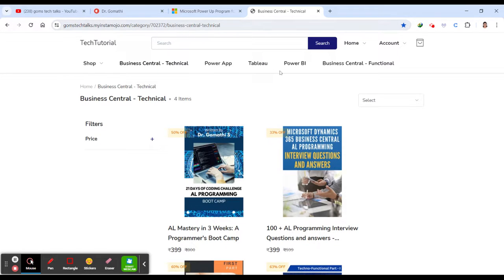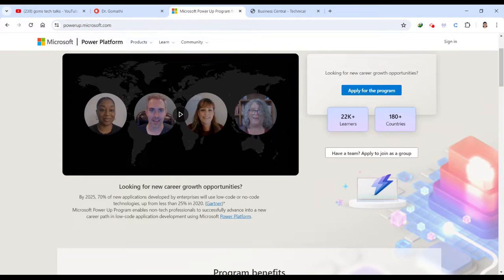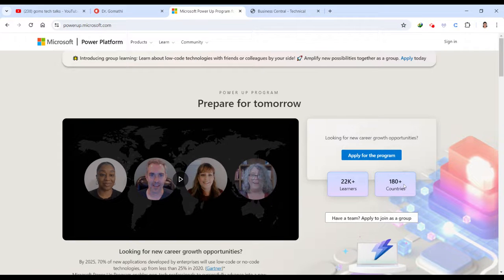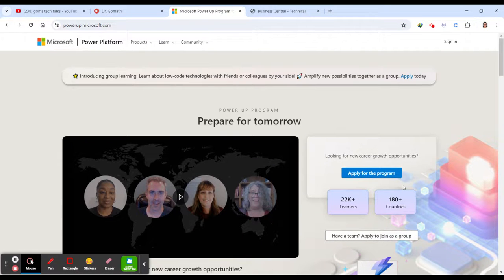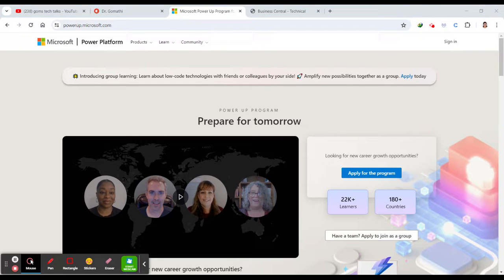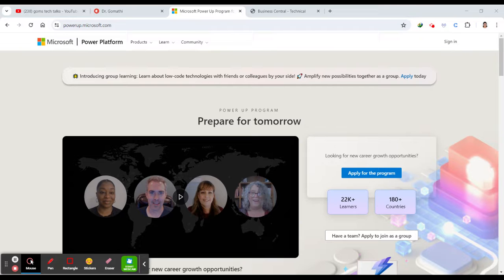So without further ado, let us go to the program, which I am planning to talk about is what the Power App. So the Power App Challenge. So Microsoft Power App program is designed to empower individuals, especially those without a technical background, to advance their career by mastering low-code application development using the Microsoft Power Platform. This initiative aligns with a growing trend where enterprises are increasingly adopting low-code, no-code technologies. By 2025, 70% of new applications developed by enterprise will utilize these technologies.